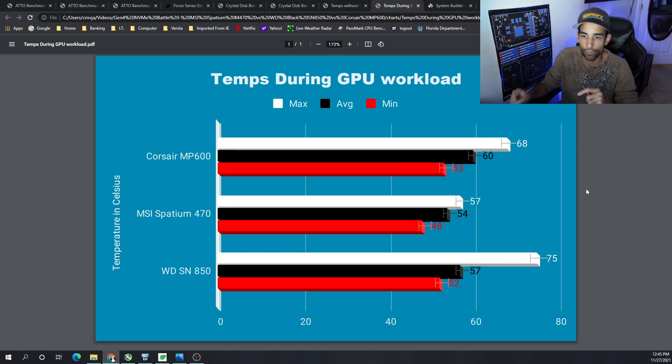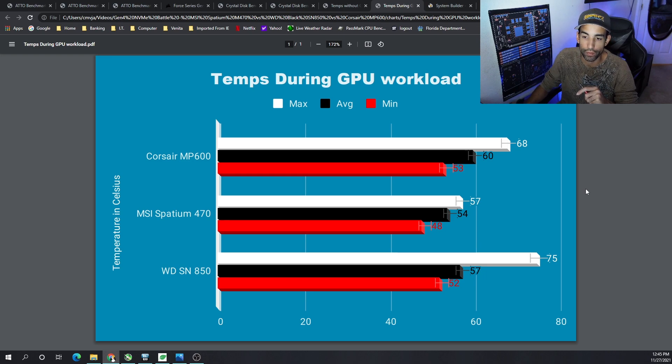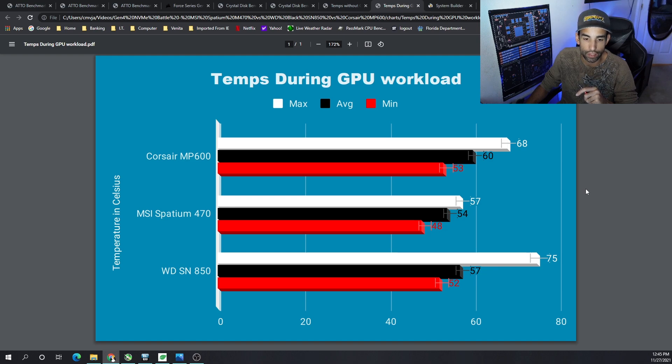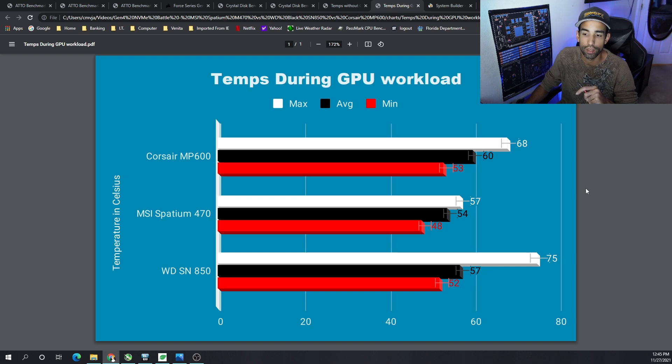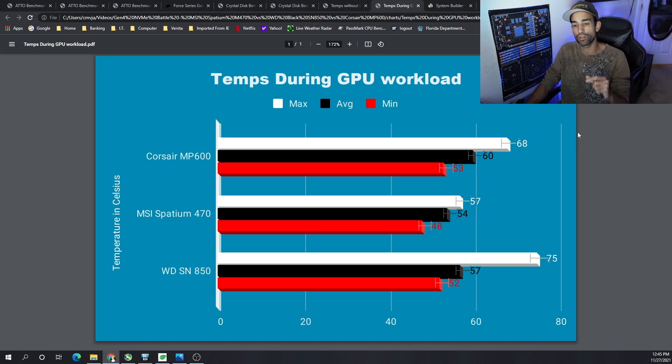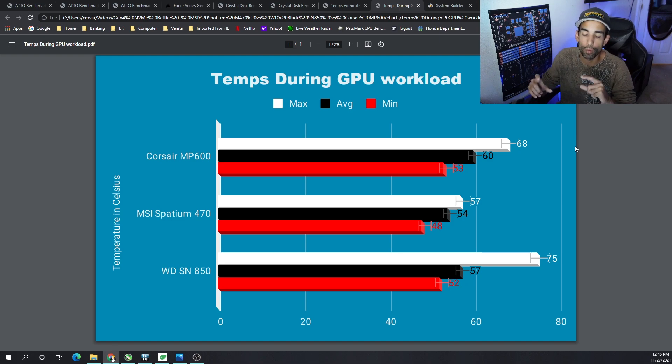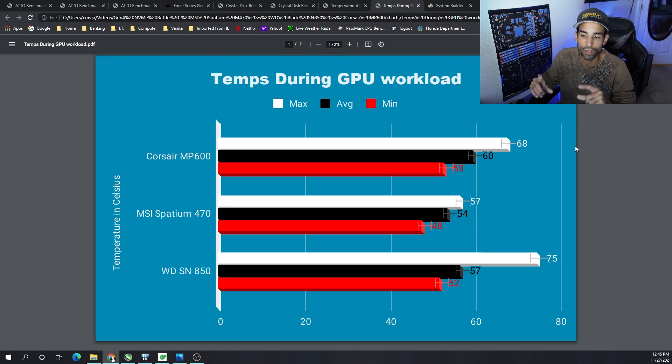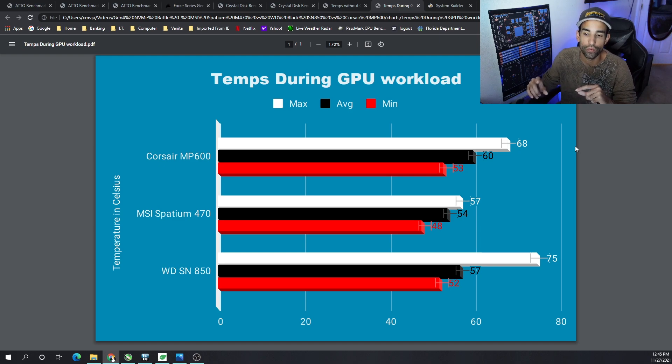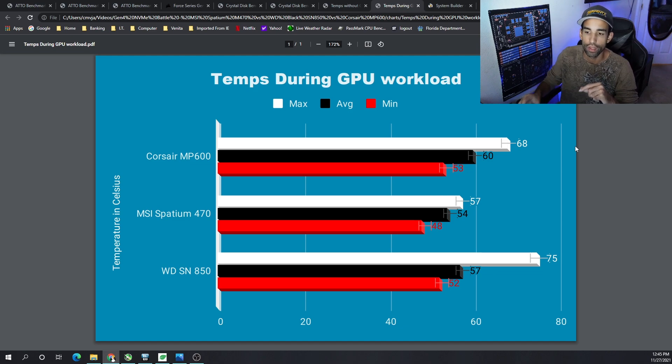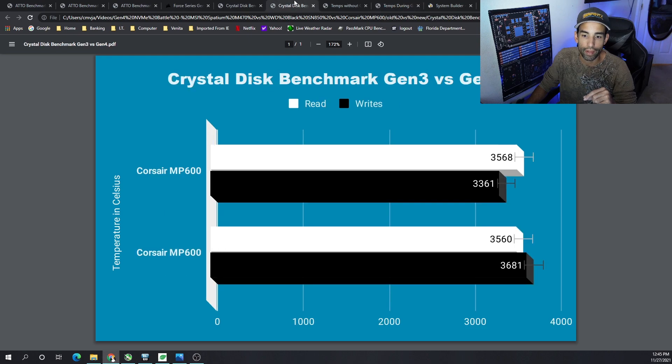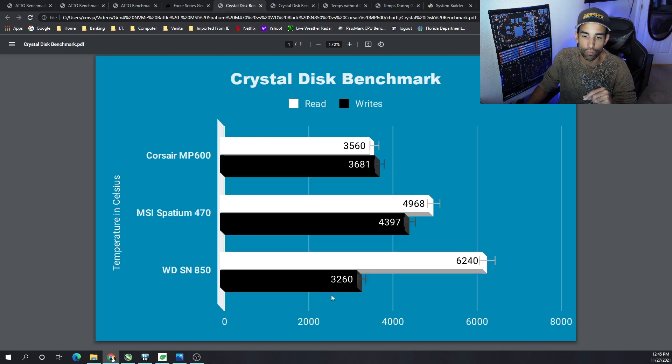And then the M470 from MSI, we have a high of 57, an average of 54, and a low of 48. On the SN850, we did see a substantial change in thermals. What's odd is this drive is really far away from the GPU and it's being protected by the chipset armor, but it still hit a high of 75 degrees Celsius, an average of 57, and a low of 52. So you could see that during heavy write loads, this drive can throttle itself, which may impact the performance of the writes and bring it down.